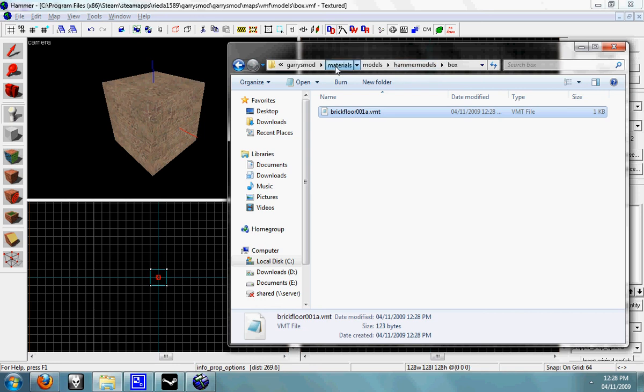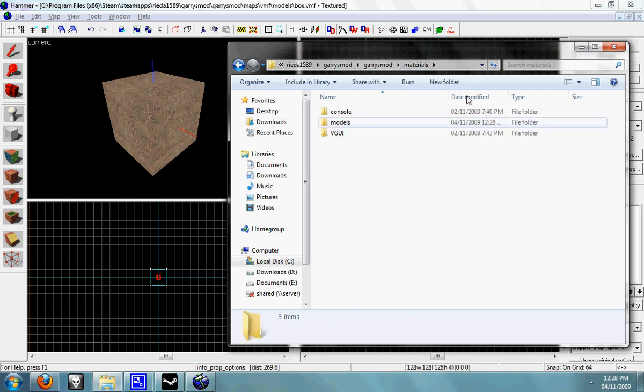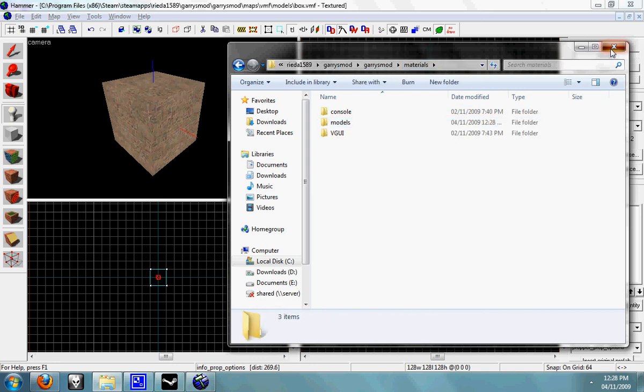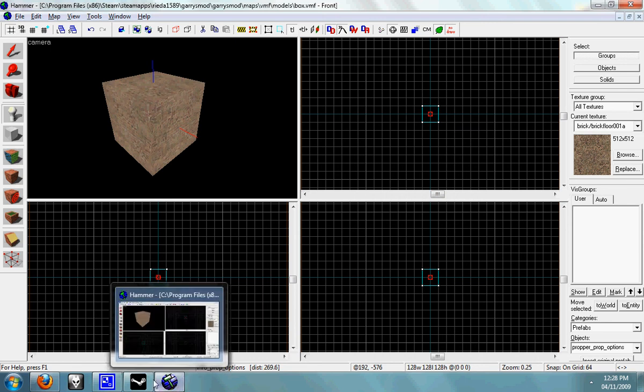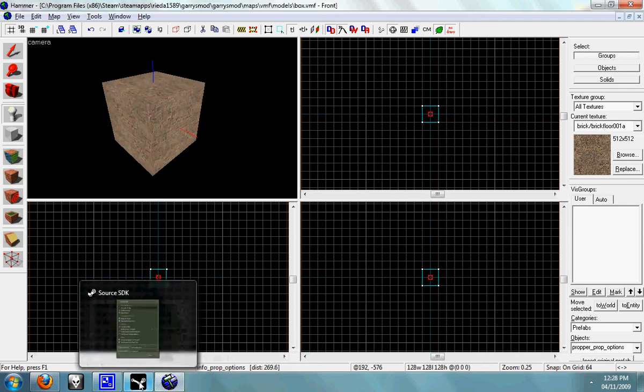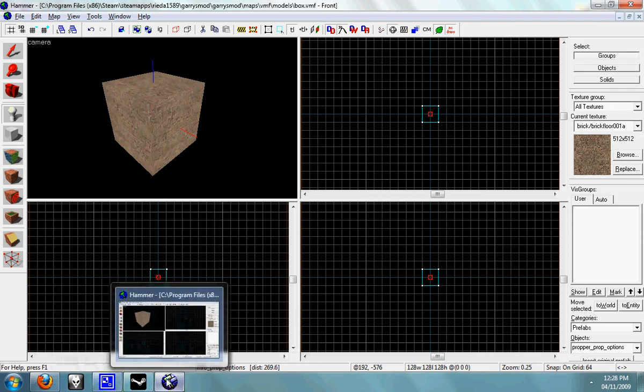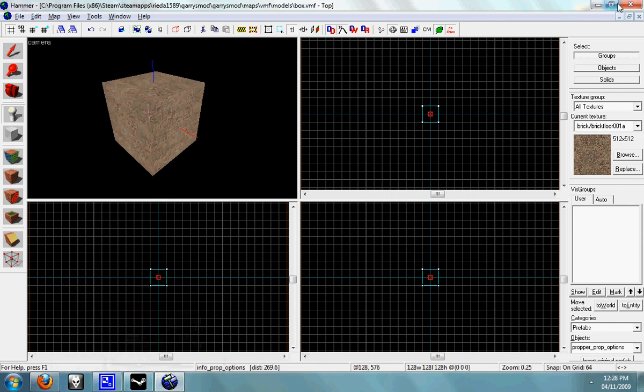Next video tutorial I'll come on to optimizing and how to optimize the collision mesh on your model and more advanced features of ProPer. That's all for now.